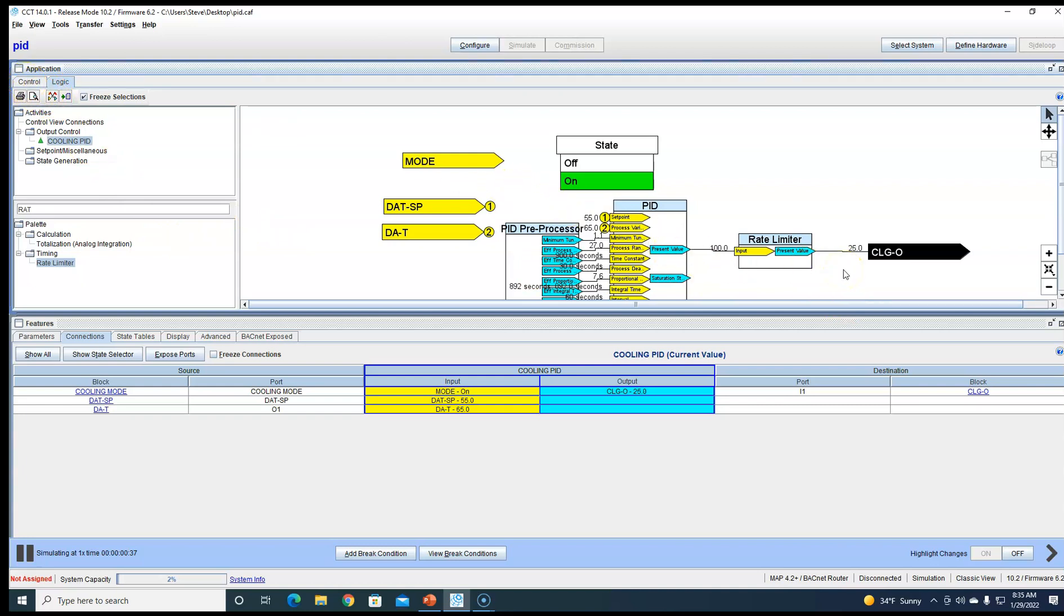We would be at a hundred percent already if it wasn't for this rate limiter. We'll let it go, keep going. So if we did it right, it should take two minutes to go from zero to a hundred.